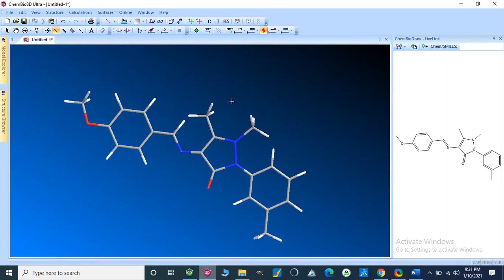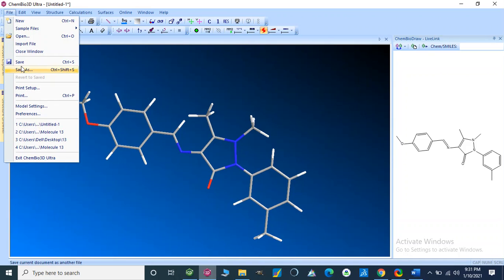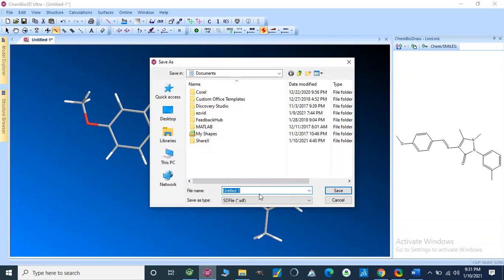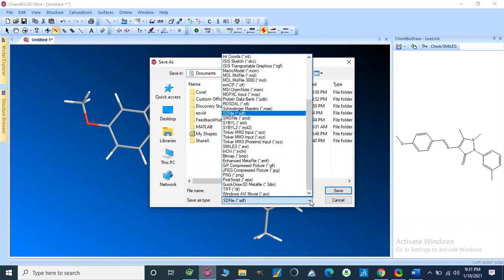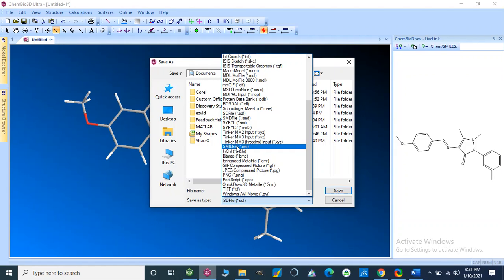We can save it in different formats — for example, as an STF file. We can also save it as SMILES notation, which is important because we have to use SMILES in different websites and HTML pages where we can use them to import our structures.